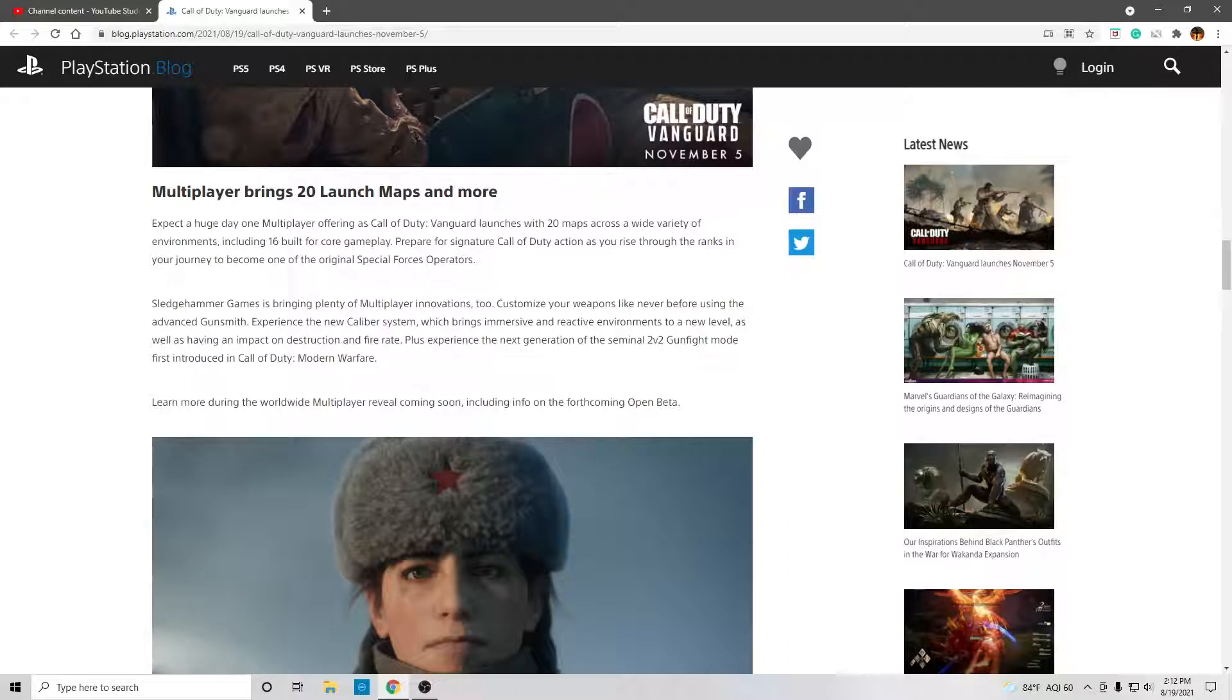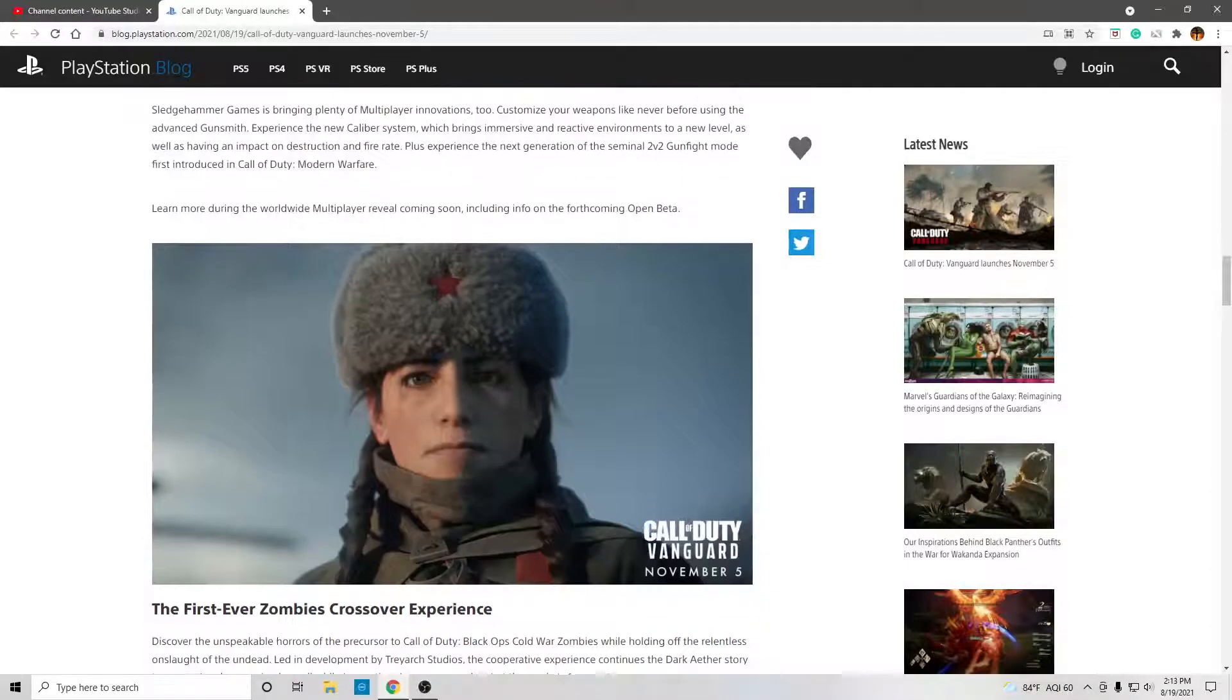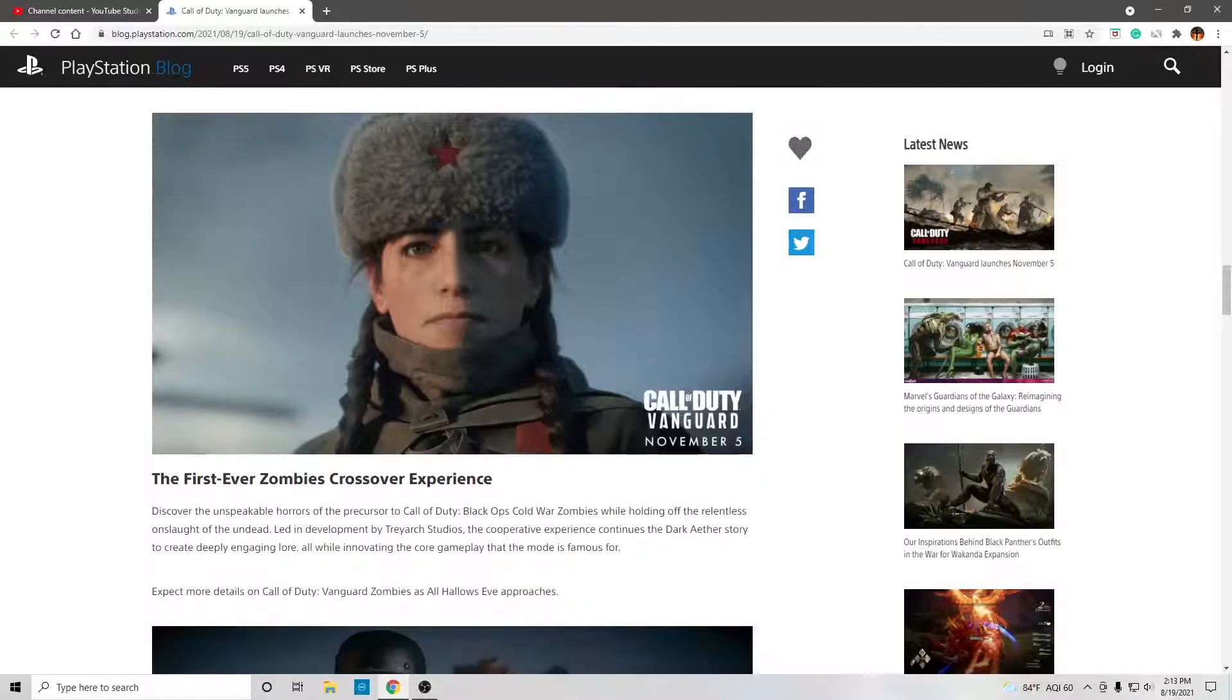Experience a new generation of the seminal 2v2 gunfight mode, first introduced in Call of Duty Modern Warfare. Learn more during the worldwide multiplayer reveal coming soon, including info on the forthcoming open beta.